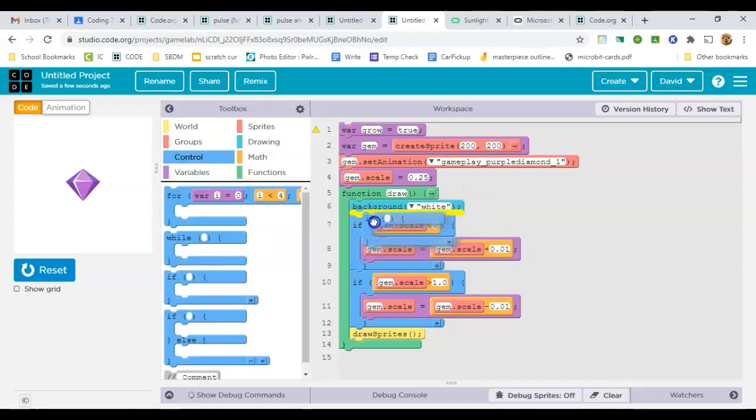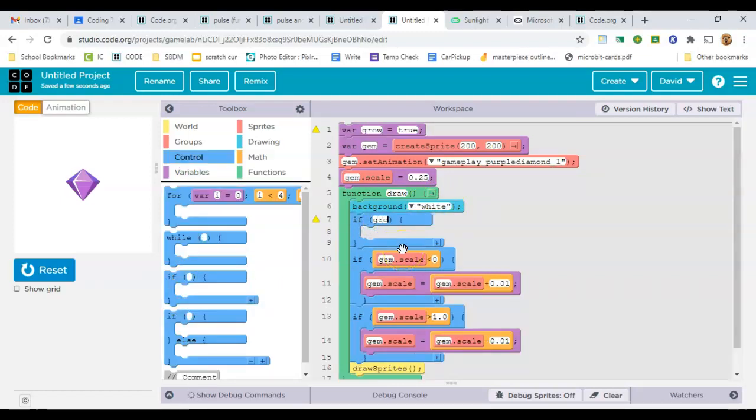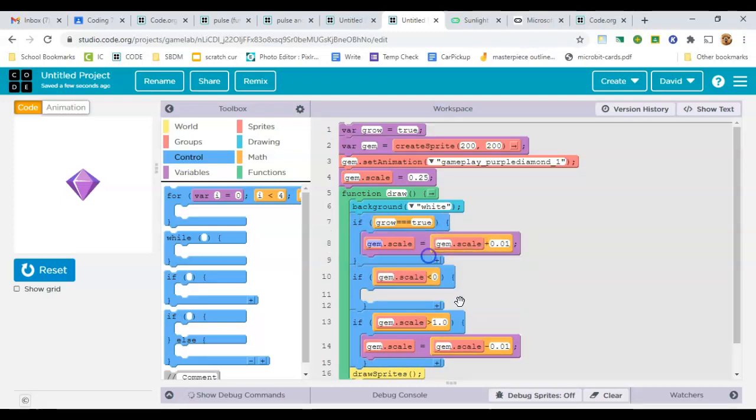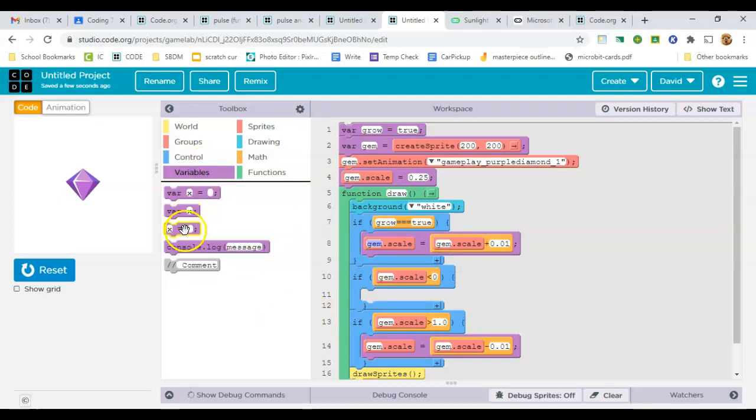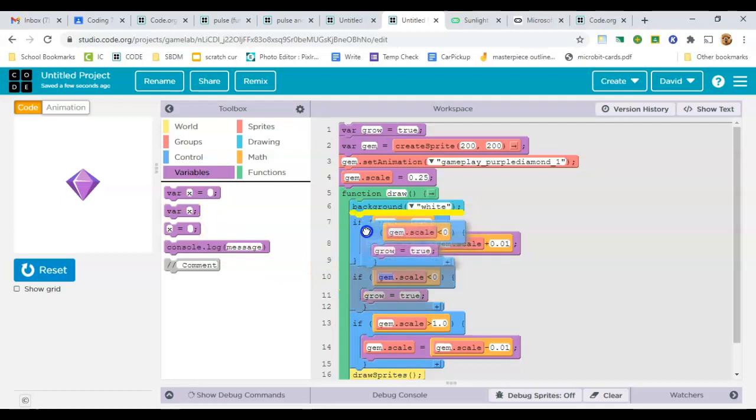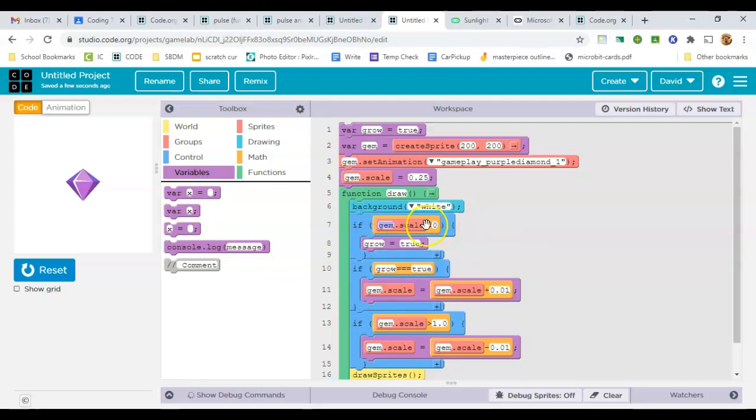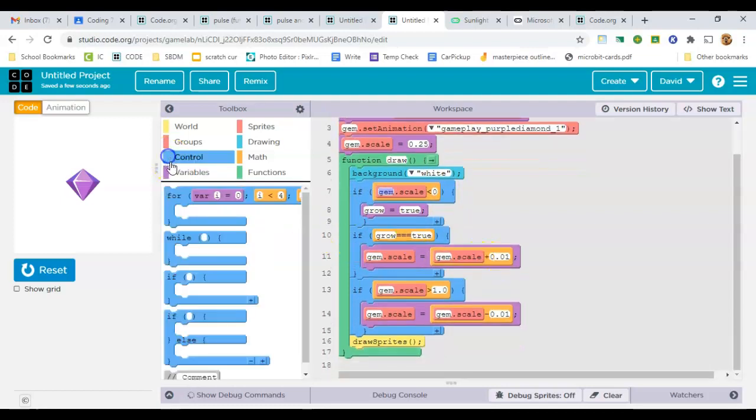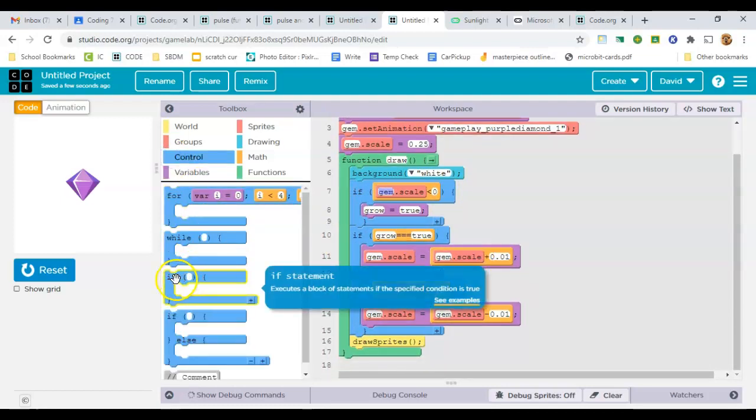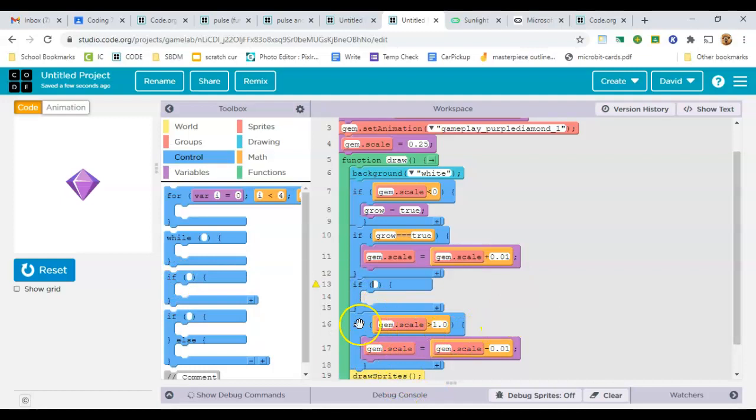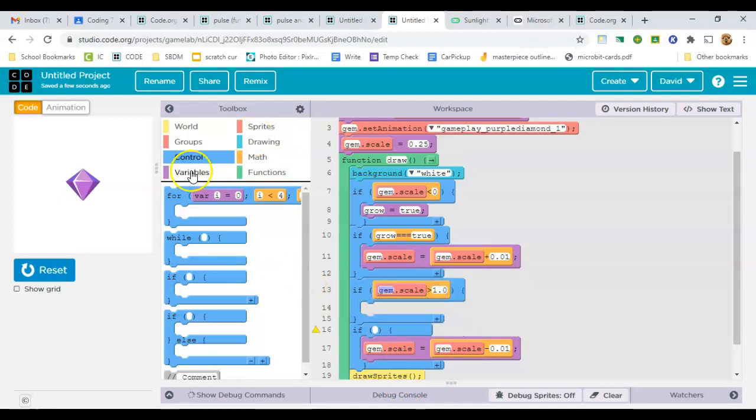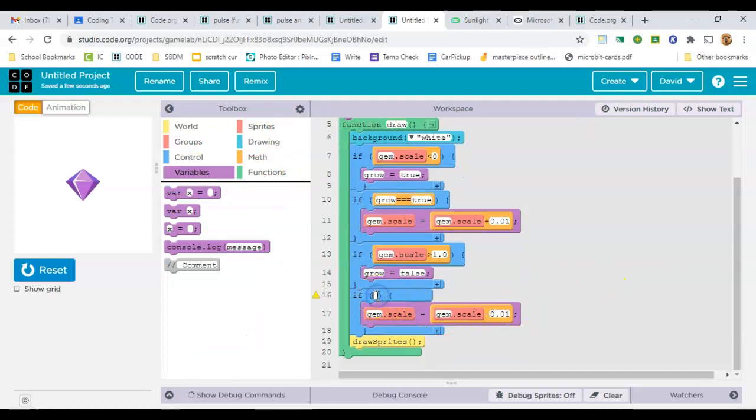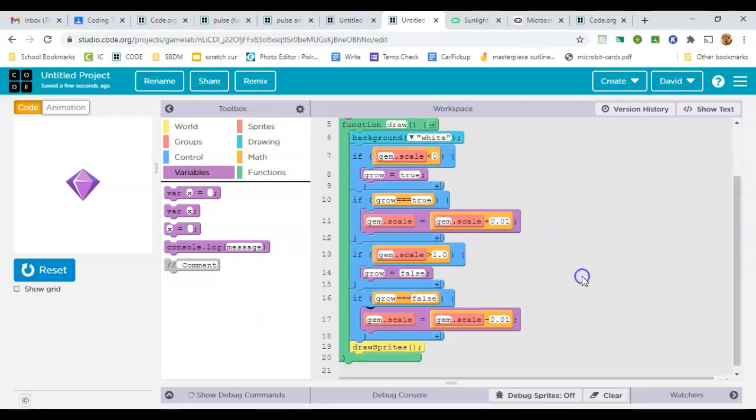And then I'm going to need another couple of ifs. This first one I'm going to say, if grow is true, then we're going to make our scale increase. So we're going to reuse what we had before. And then I'm going to say, if the scale is less than 0, meaning if my gem has gotten to the size of 0, to set grow to true. And now I'm going to have another condition that says, I'm going to say, if the size of the gem gets larger than 1, set grow to false. And if grow triple equal false, then shrink it again.